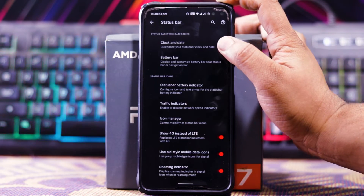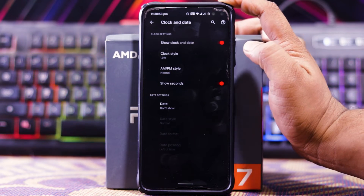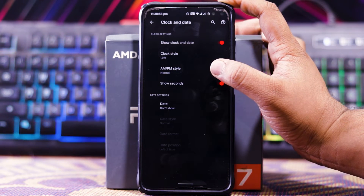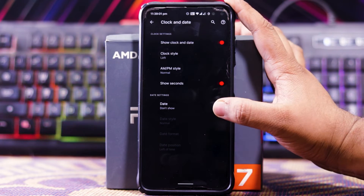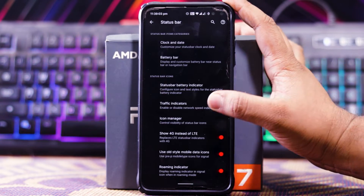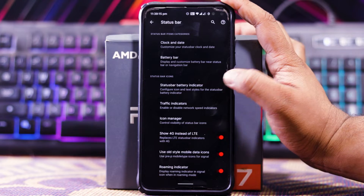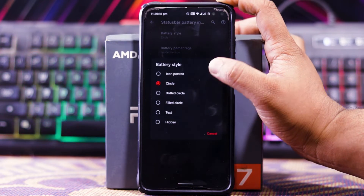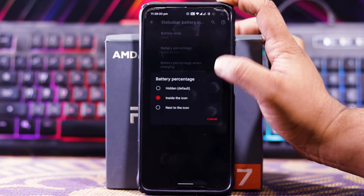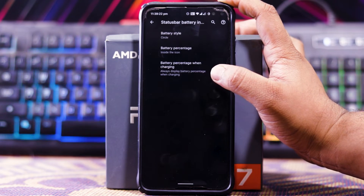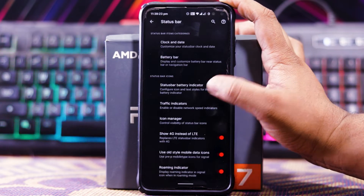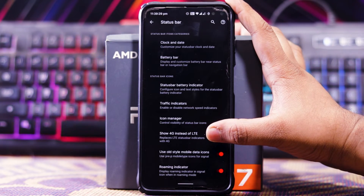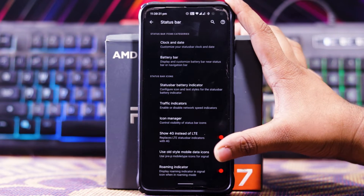In the status bar section you get clock and date options: show clock and date, clock style, AM/PM style, show seconds, date style, date location, date format, and more. Then you get a battery bar. You also get a status bar indicator where you can choose the battery style, battery percentage, and battery percentage when charging.